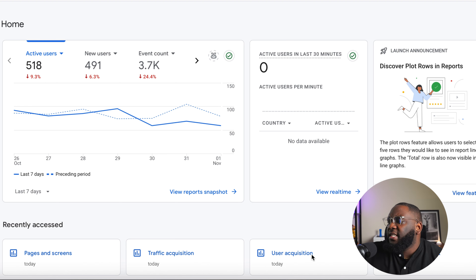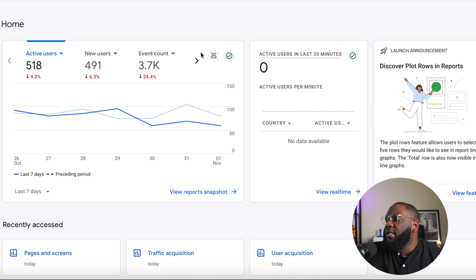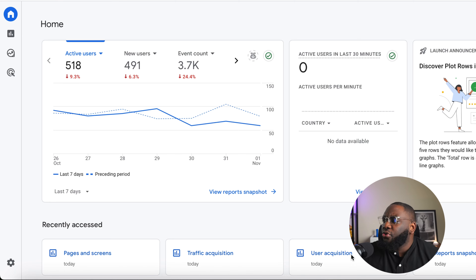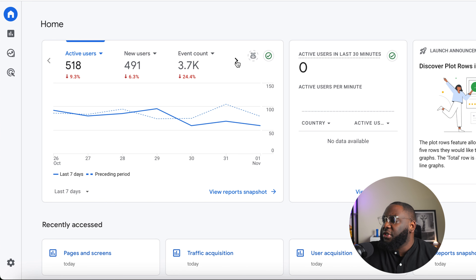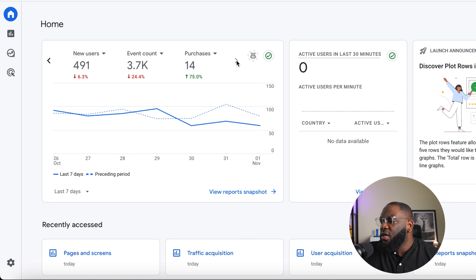I'll show you how to improve your website, know what's flagging, and identify what's causing issues. The first tab you see here is the Home tab, which shows you a quick overview of what's happened within the last seven days — things like active users, new users, event counts, and purchases.